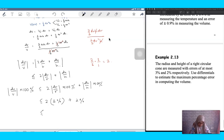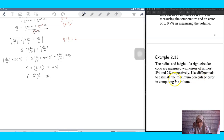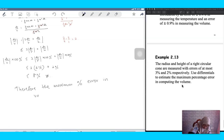We have dr/r × 100% = 3% and dh/h × 100% = 2%. So: 2 × 3% + 2% = 6% + 2% = 8%. Therefore, the maximum percentage error in volume is 8%.